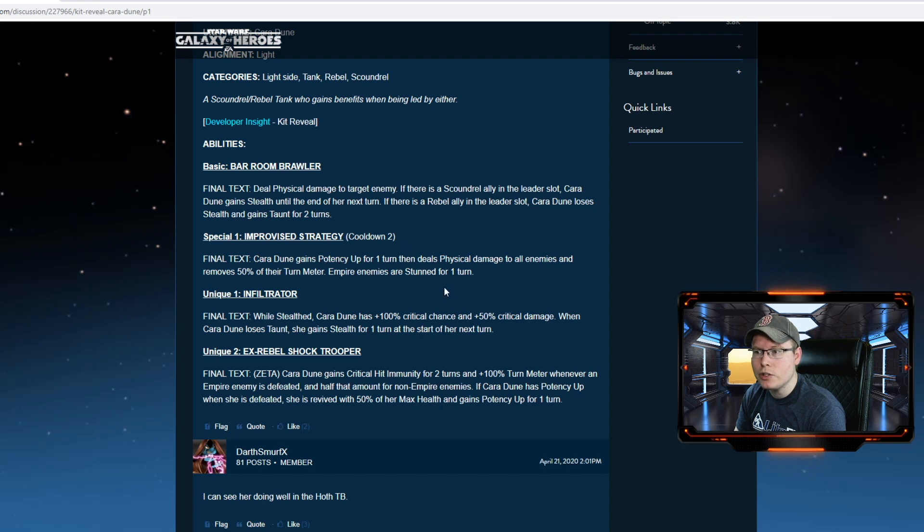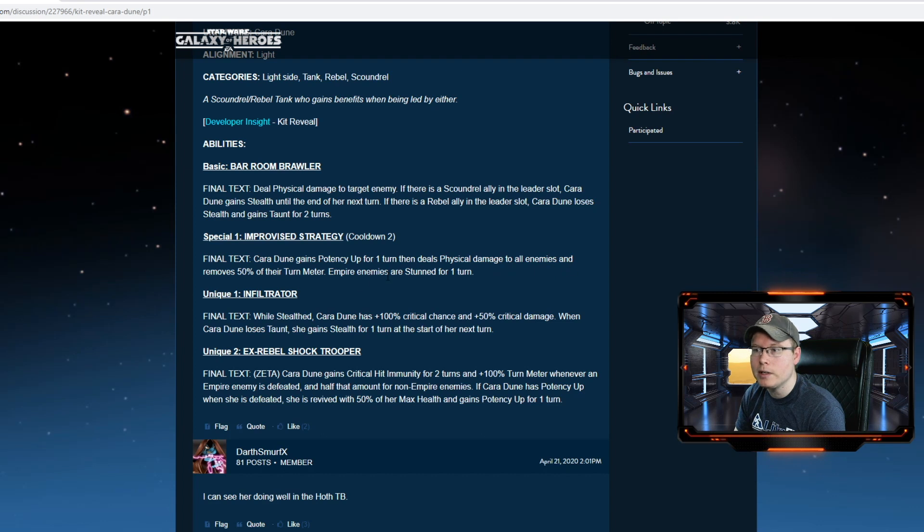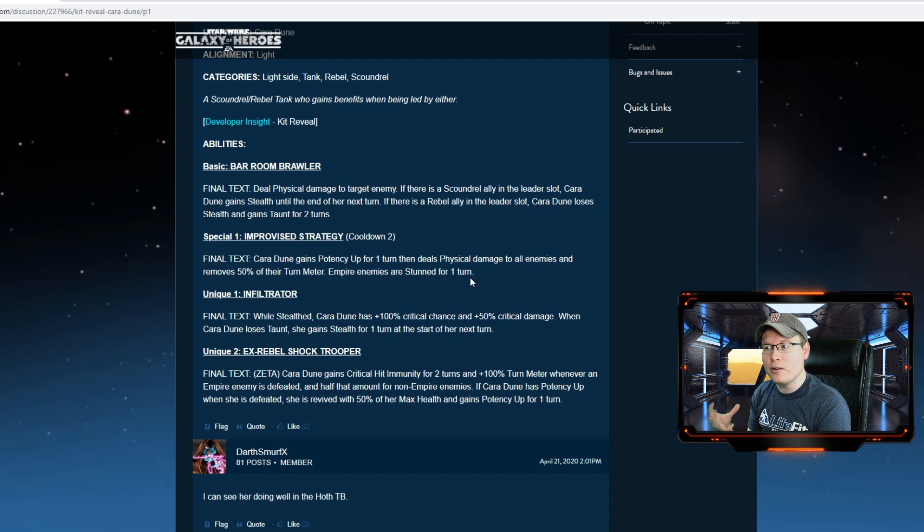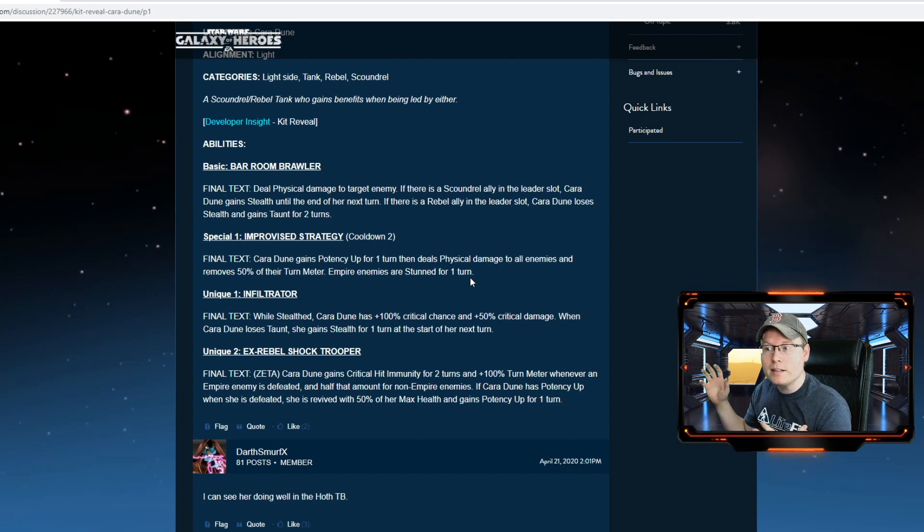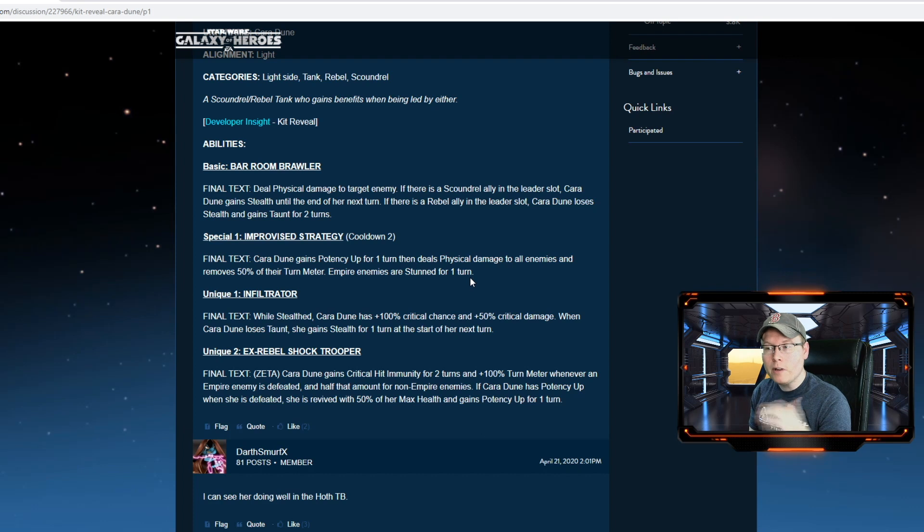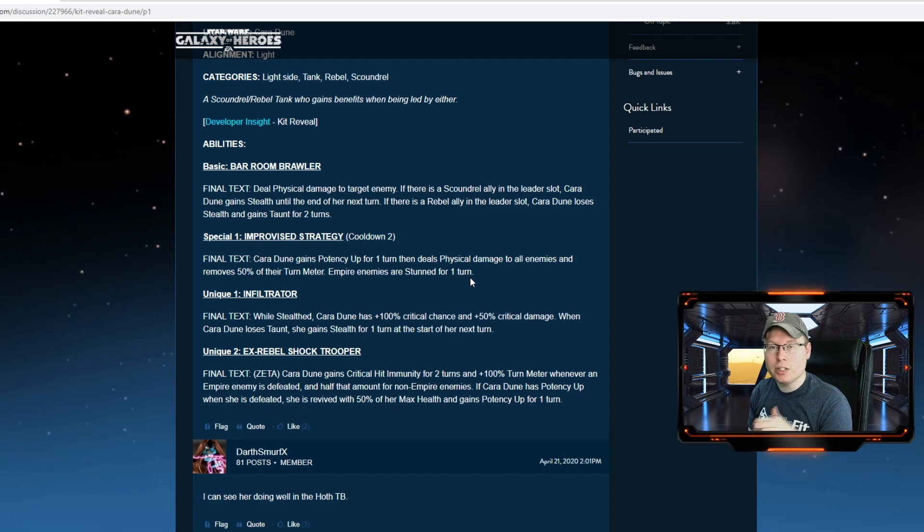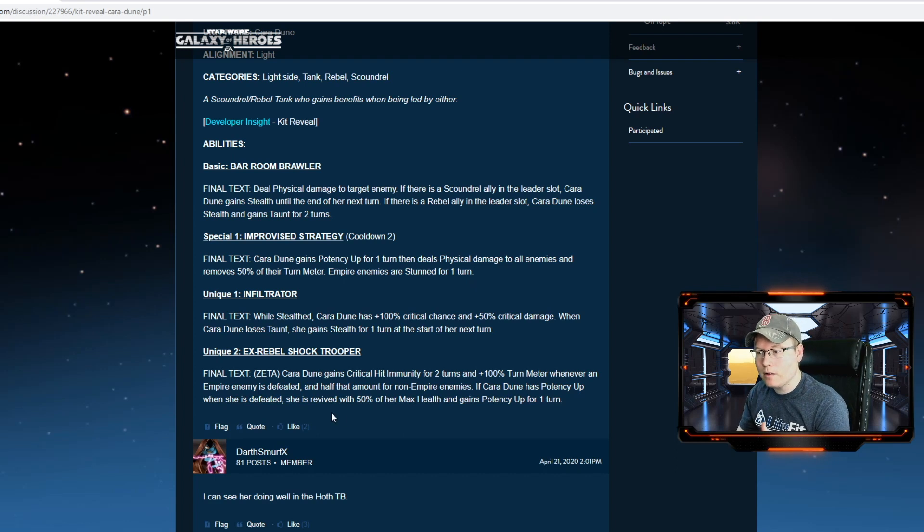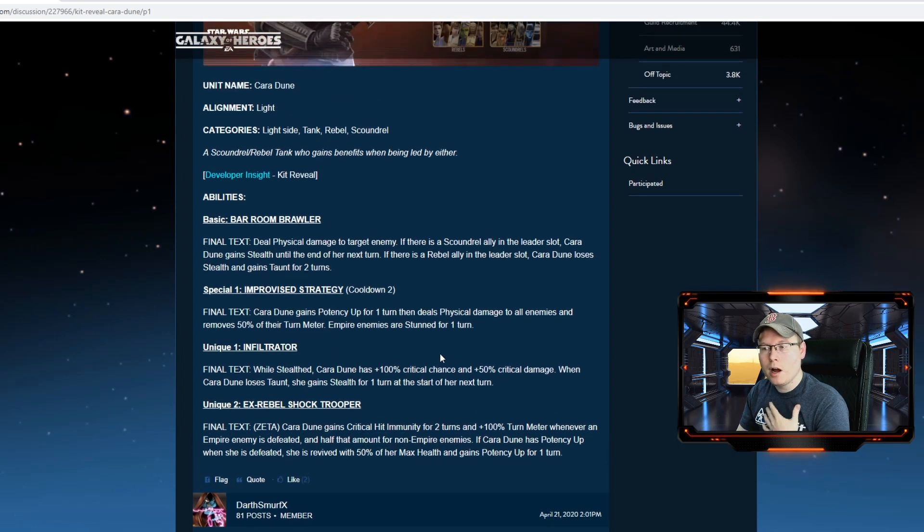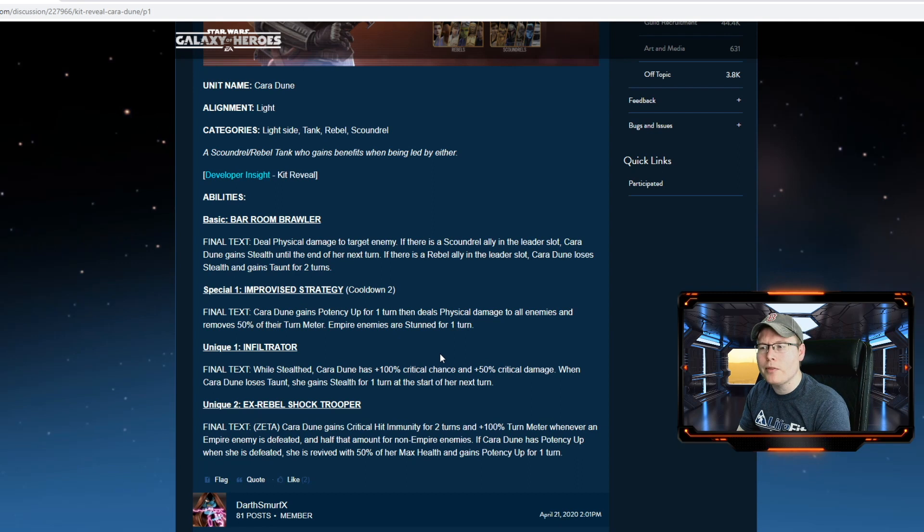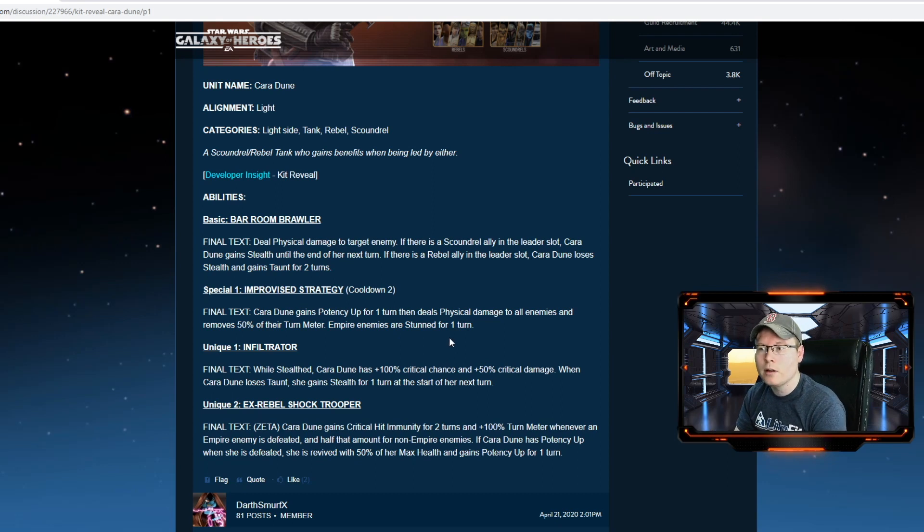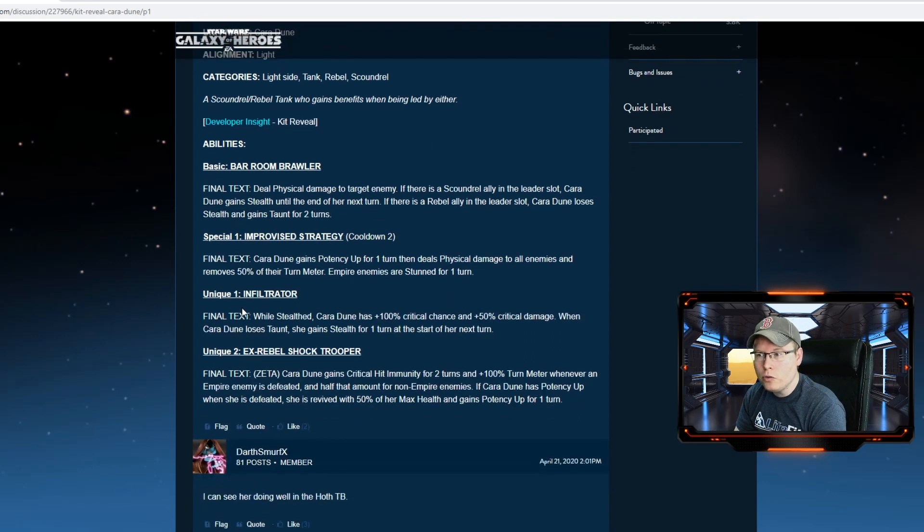Special number one: Improvised Strategy. Cara Dune gains potency up for one turn, then deals physical damage to all enemies and removes 50% of their turn meter. Empire ally enemies are stunned for one turn. So they weren't lying when they said that she's going to be an Empire killer. A mass stun on empires and then taking down 50% turn meter, that's really strong. And then it gives her that potency up as well. And if you guys remember from the previous information out there, if she's got potency up and she dies, then she revives. So, I think, let's see—yeah, 50% of her max health she gets if she revives when she's got potency up. So that's built into her kit. I'm not sure if there's other rebels out there that have that potency up added as well, but that might be another thing to continually have that available for her to help with revives.